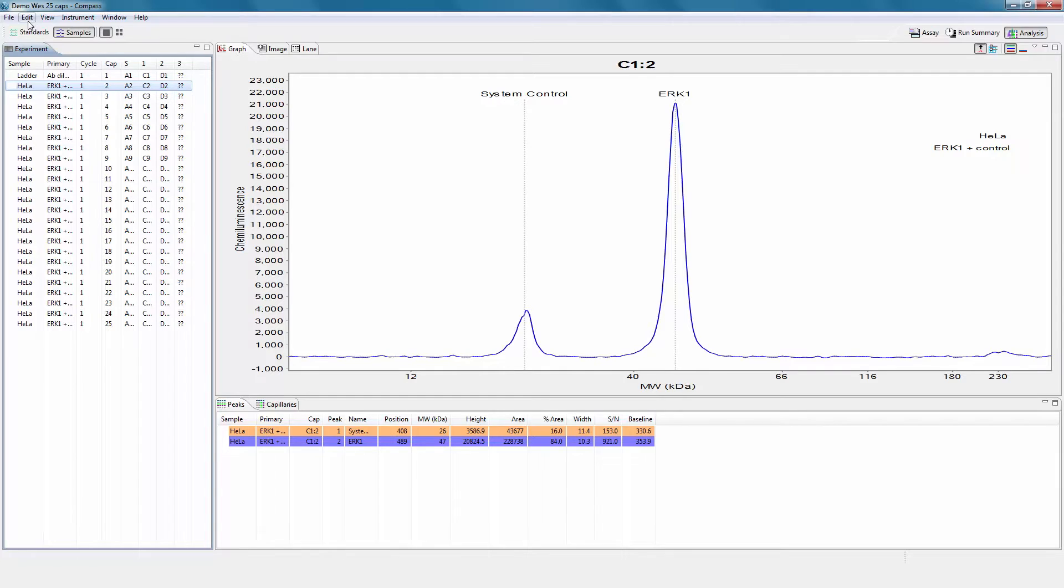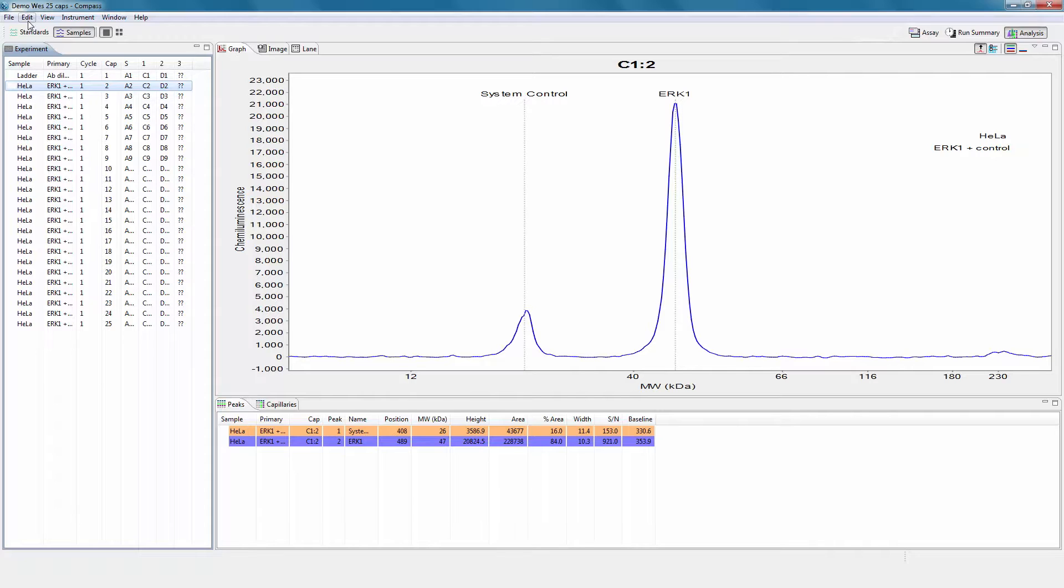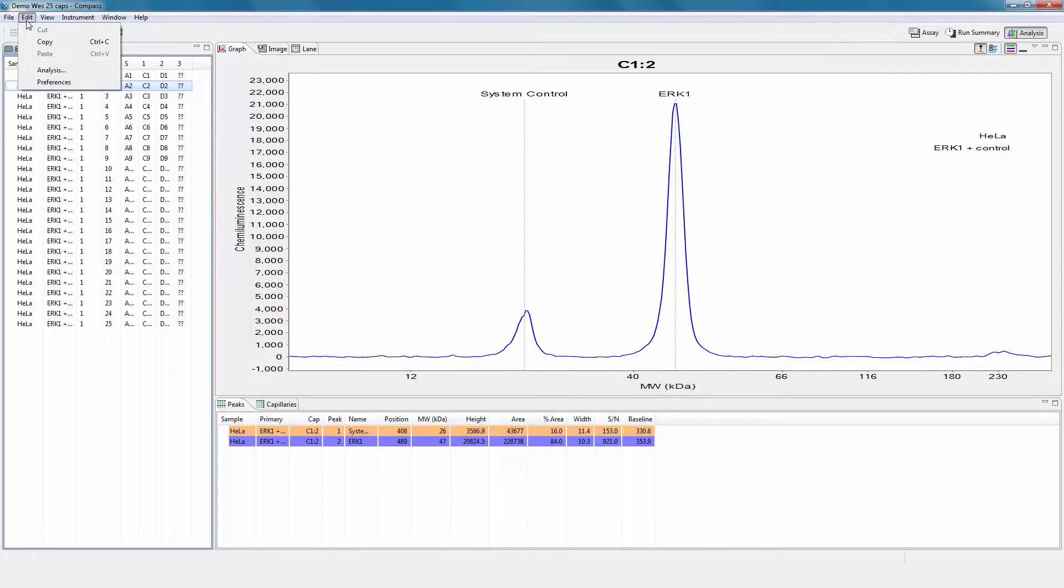Image exposure settings allows users to view what chemiluminescence exposures were taken during the run, and to view data for different exposures in the analysis screen. To access these settings, select Edit in the main menu and click Analysis.